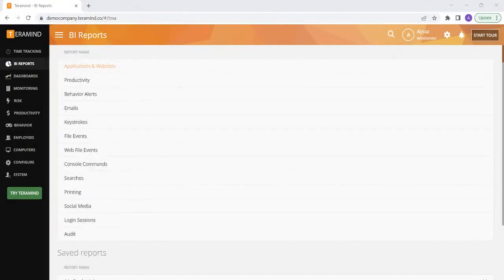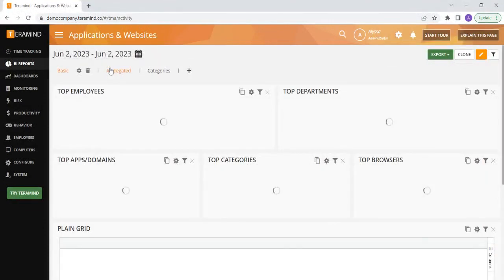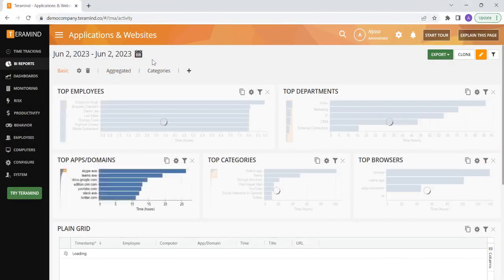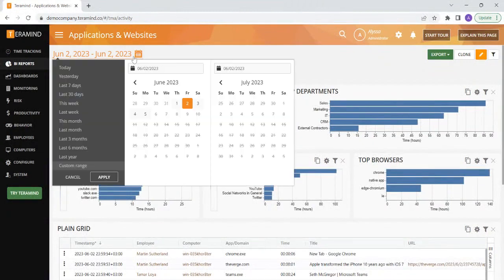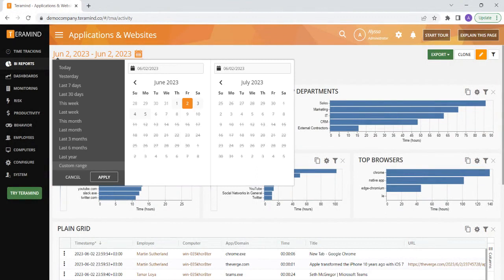Let's check out the Applications and Websites BI report. At the top, you can adjust the time frame for which you would like to see the corresponding data by clicking on the calendar adjuster here.